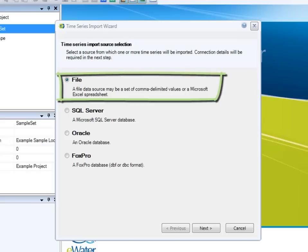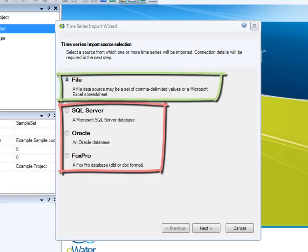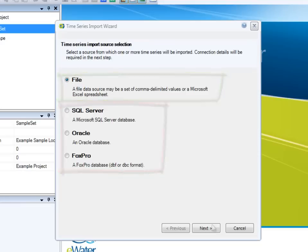It can be file-based data such as CSV or Excel files. Alternatively, users can directly import data from SQL Server, Oracle Server, or FoxPro database with customized SQL queries.